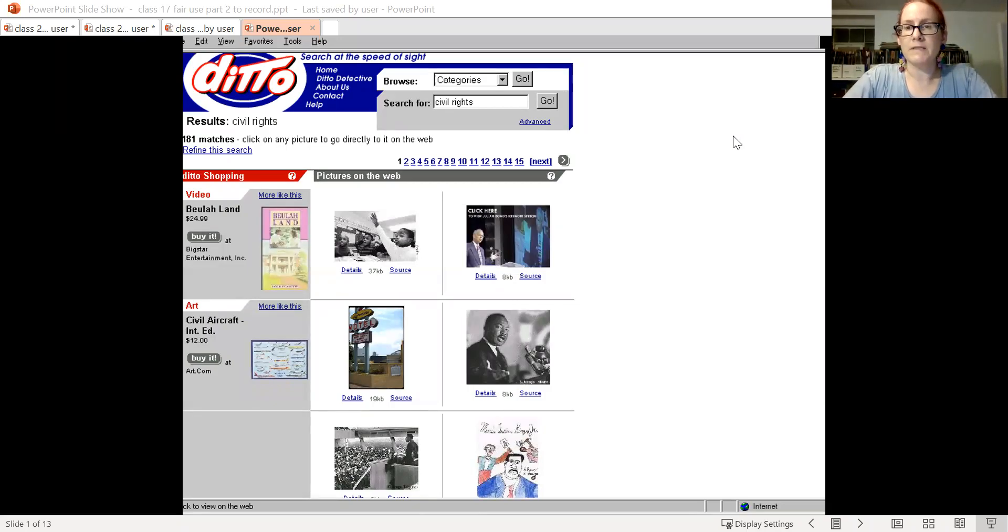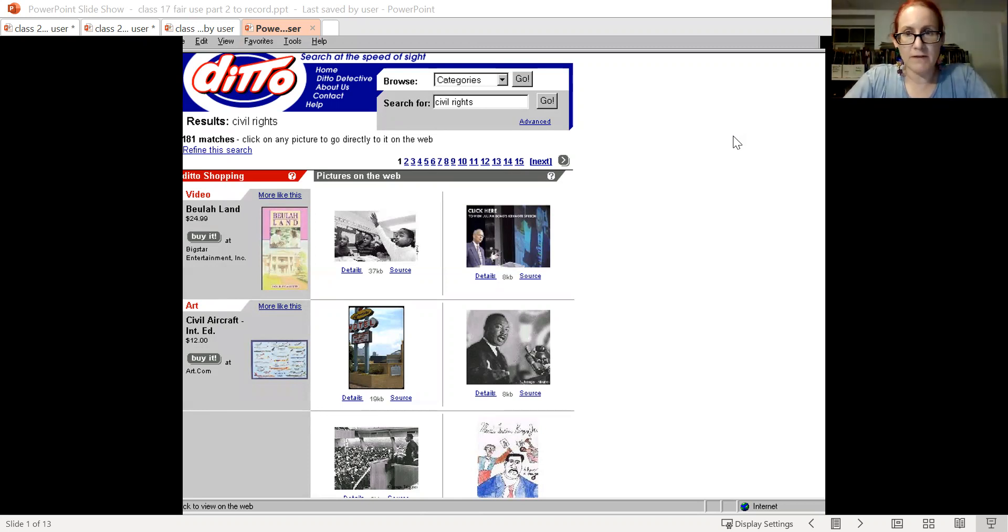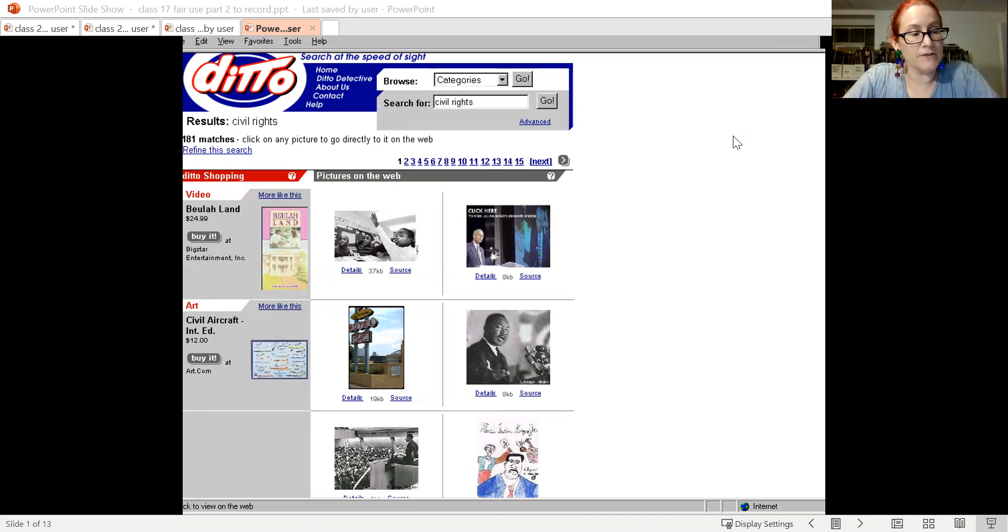Hi. So I want to introduce a few of the cases that we're going to mention as background for the main cases. So a brief summary of Kelly versus AribaSoft.